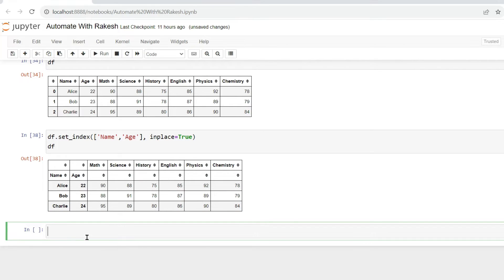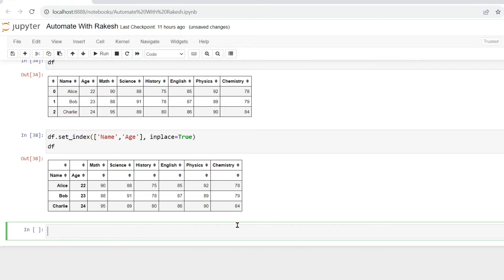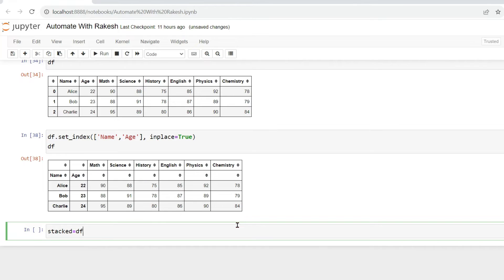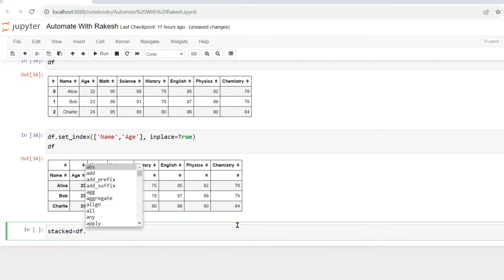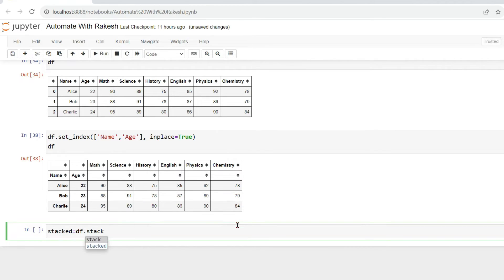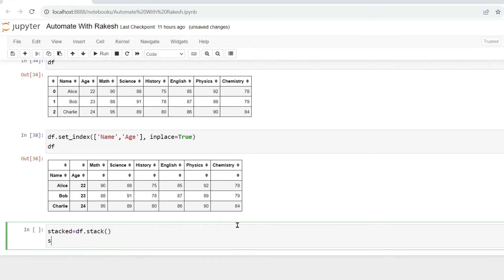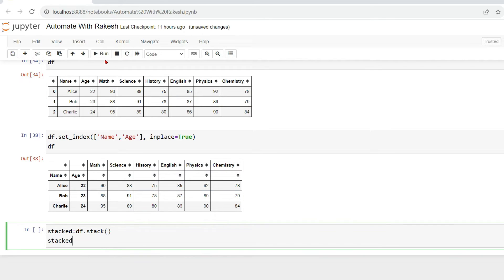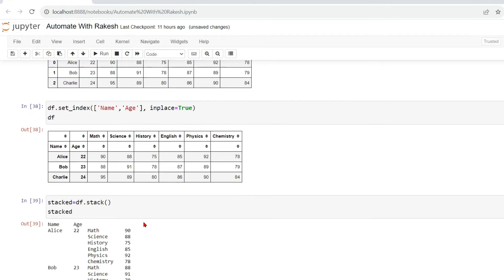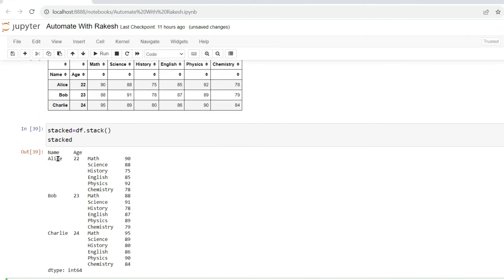So let's see it again. The same way I will create as stacked equals to dataframe.stack, okay? Pretty simple. Now if you run this and try to print stacked, now let's see how the output is coming. If you run this, what happened? Now your name and age remained